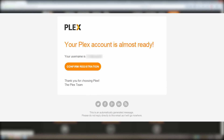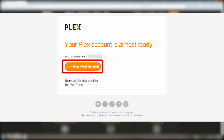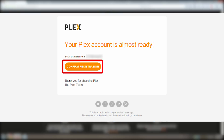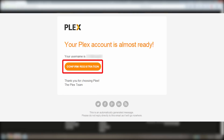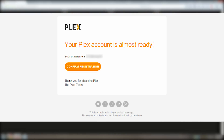Now you want to go to your email and look for a verification email from Plex. It should look a little like this. Just click on that link to verify your account.